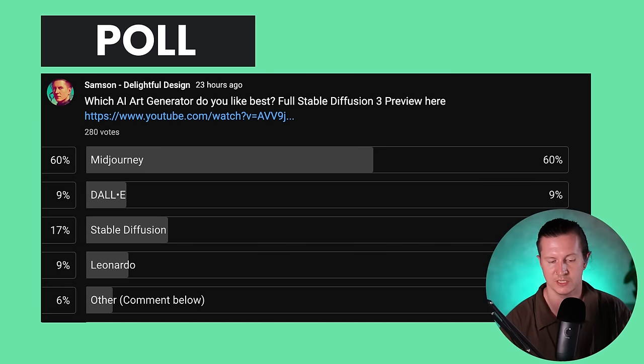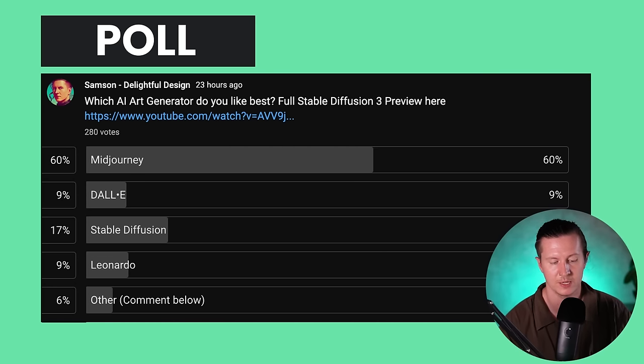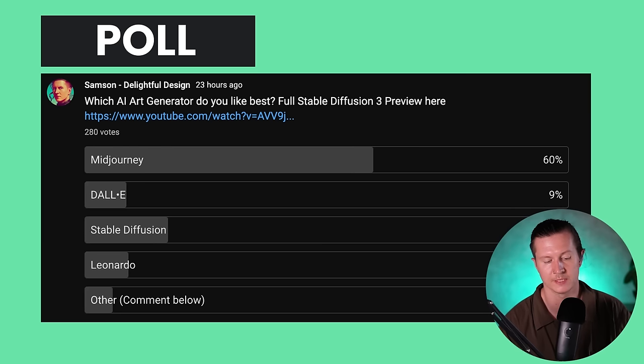I was curious to run a little poll on my channel to see which is the favorite AI generator. Midjourney came out way ahead with 60% of the vote, followed by Stable Diffusion, then DALL-E and Leonardo coming up lower down. So we'll have a little chat about the features and user experience of these platforms.